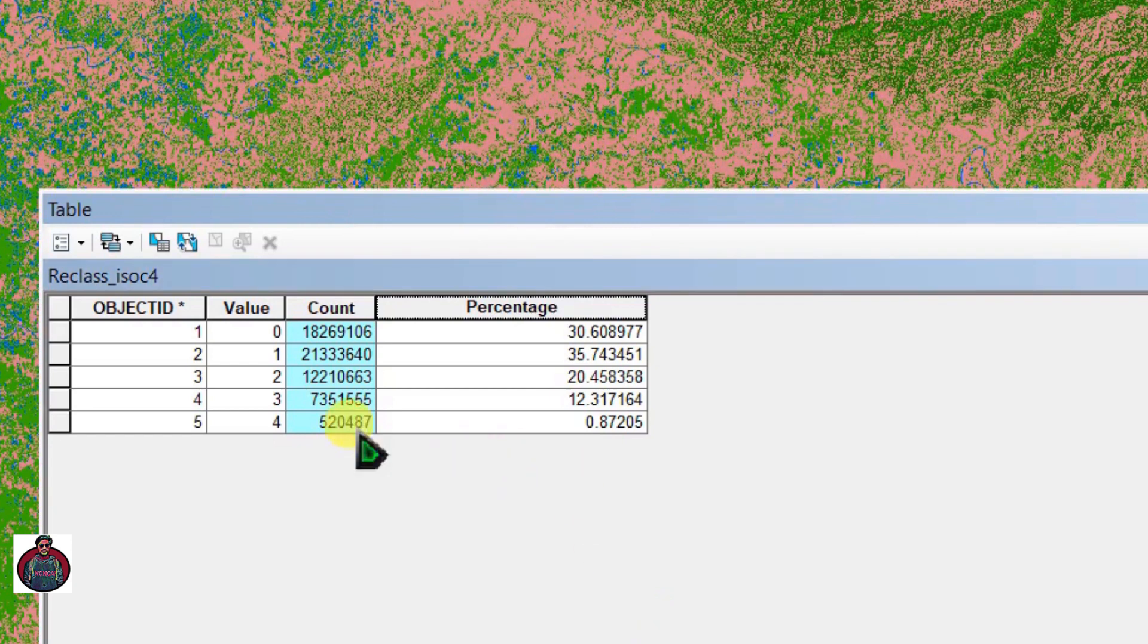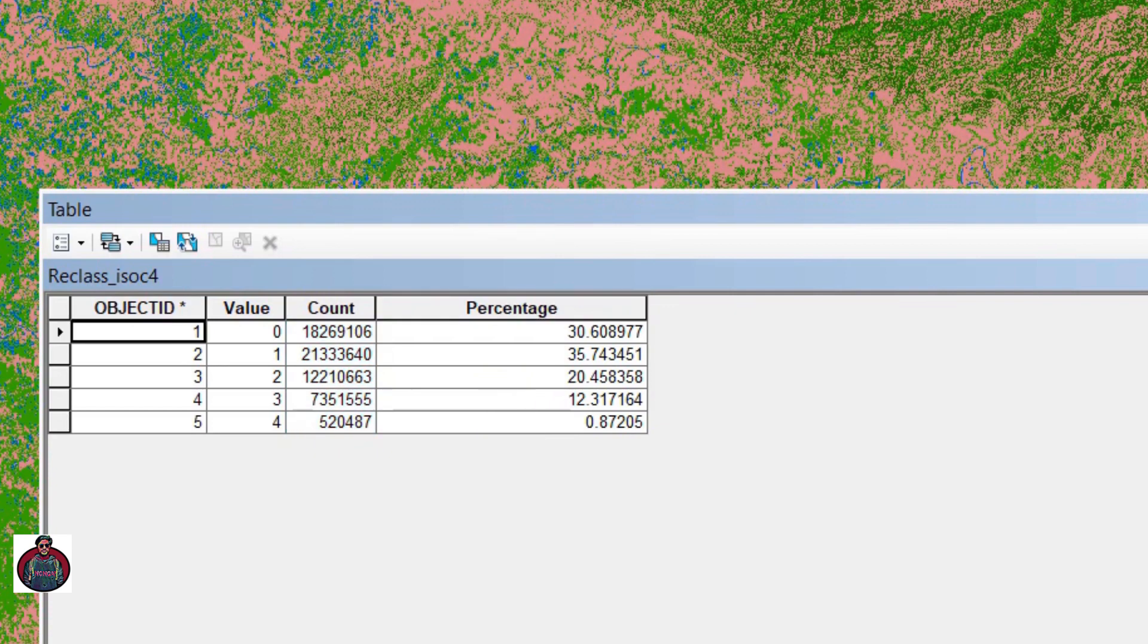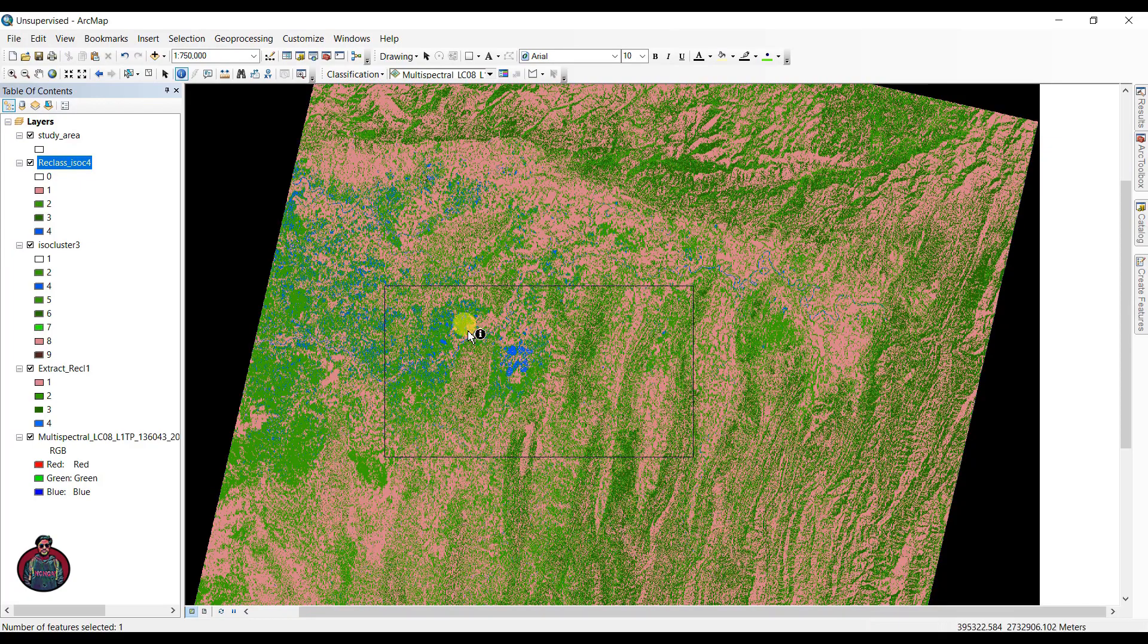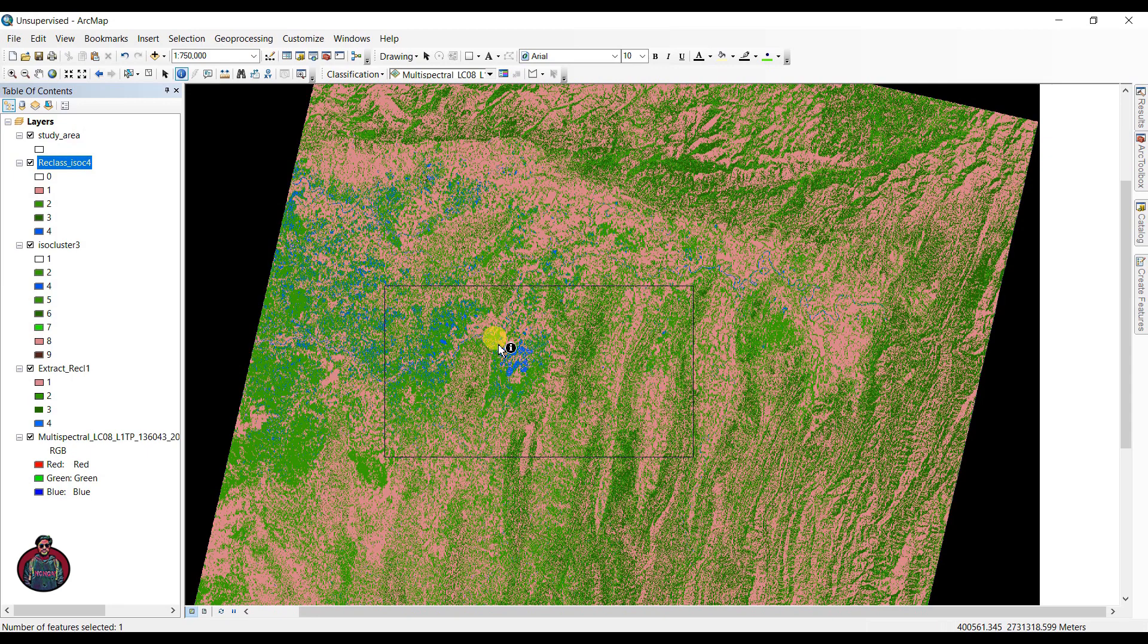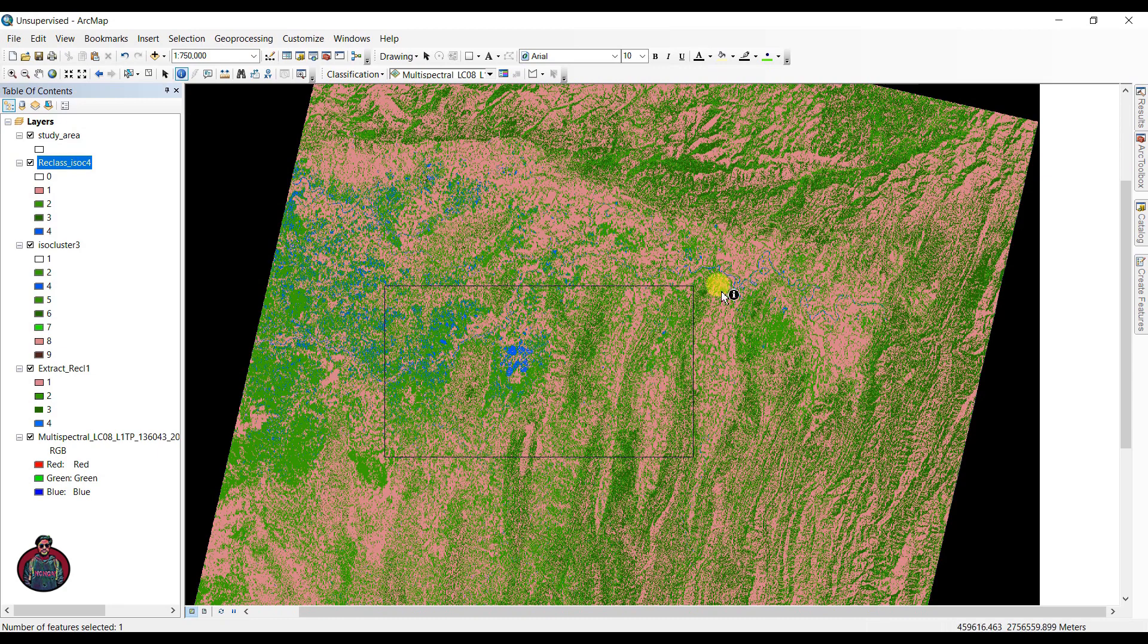If you have a study area, you can also extract your classification of your study area from this map. To extract this, go to ArcToolbox.